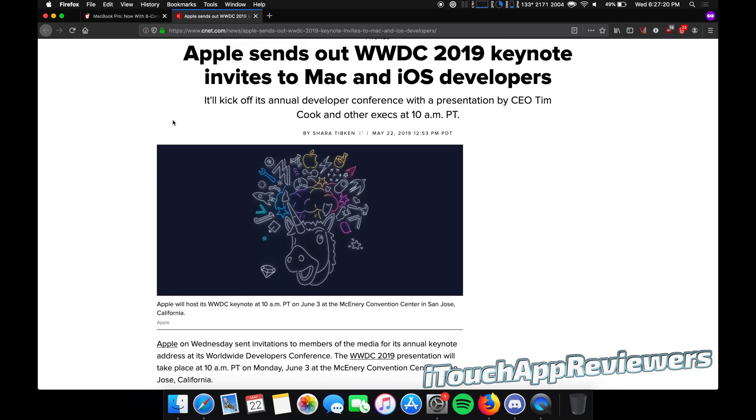Now this is super exciting. I am so pumped and ready for this. So a couple of weeks here, we're going to have WWDC 2019 where Apple is going to drop iOS 13 for us and it will be available for developers, beta one, obviously on that day.